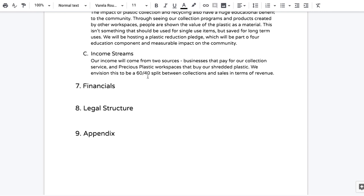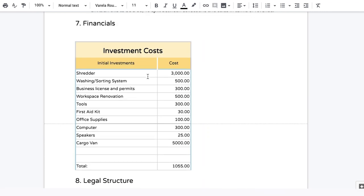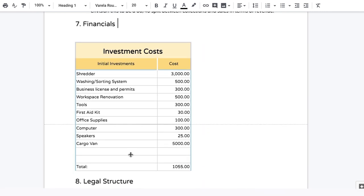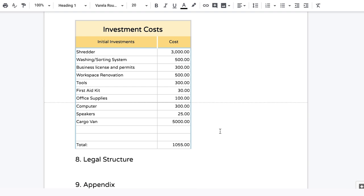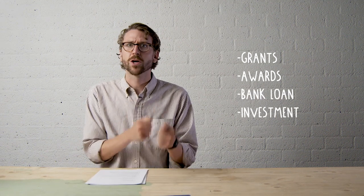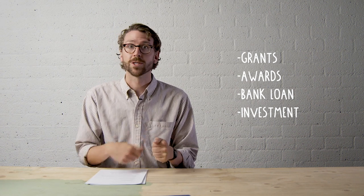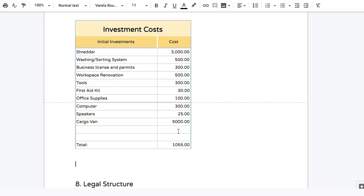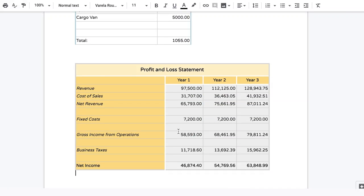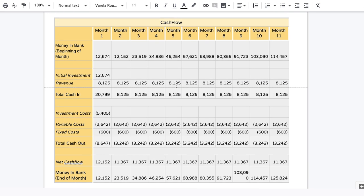The next section is the financial section, where you give a complete financial picture based on the information from the workspace calculator. First, talk about the investment costs you'll need to get started — you can find these on the cost sheet of the workspace calculator, copy that table over, and add a total sum so the reader understands what you need to get started. Next, describe what type of funding you're looking for: grants, awards, a bank loan, or investments, and explain why you chose that avenue. Finally, copy over the profit and loss statement and cash flow analysis from the workspace calculator, showing a financial overview for the next one to three years.